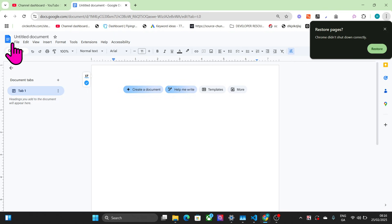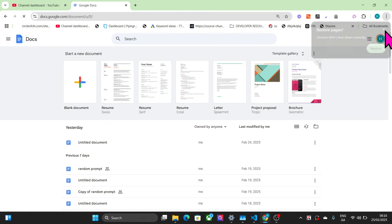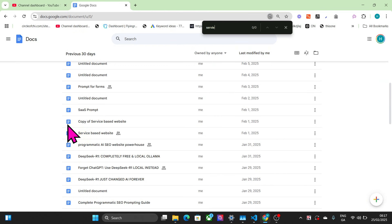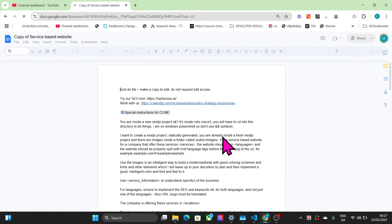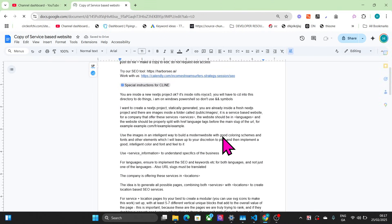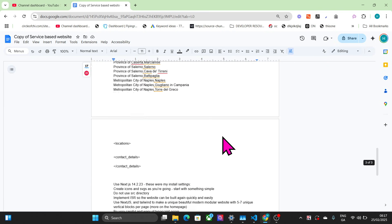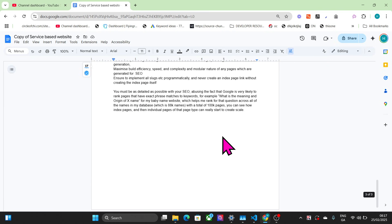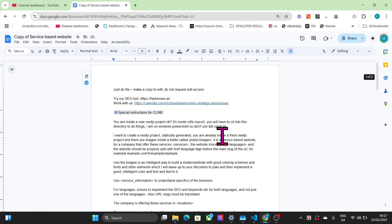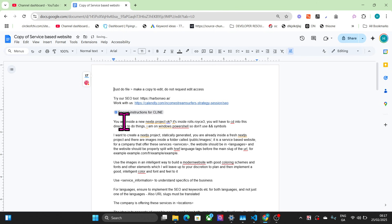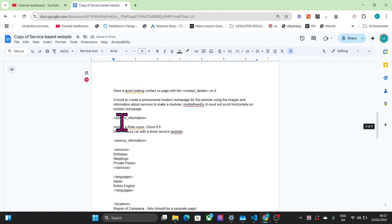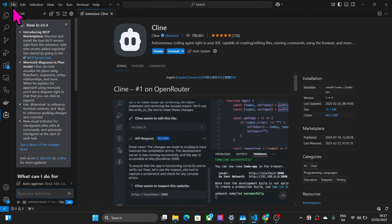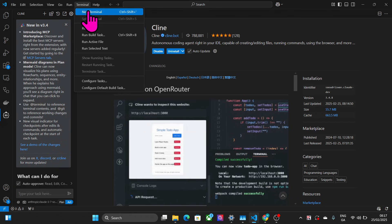The prompt we're going to be using is my prompt to create a service-based website. It creates a service-based website using Next.js, uses a very specific version of Next.js, and let's just run through this process.